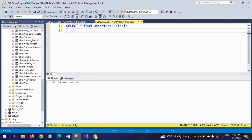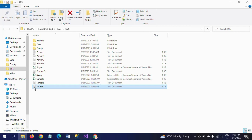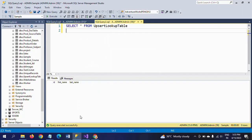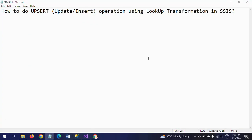I want to insert these four records into the upsert lookup table. Right now there is no data. By using lookup transformation, first I will insert those four records to this table. Afterwards, after making some changes in the source document, I will show how the changes will be updated in the final destination table.